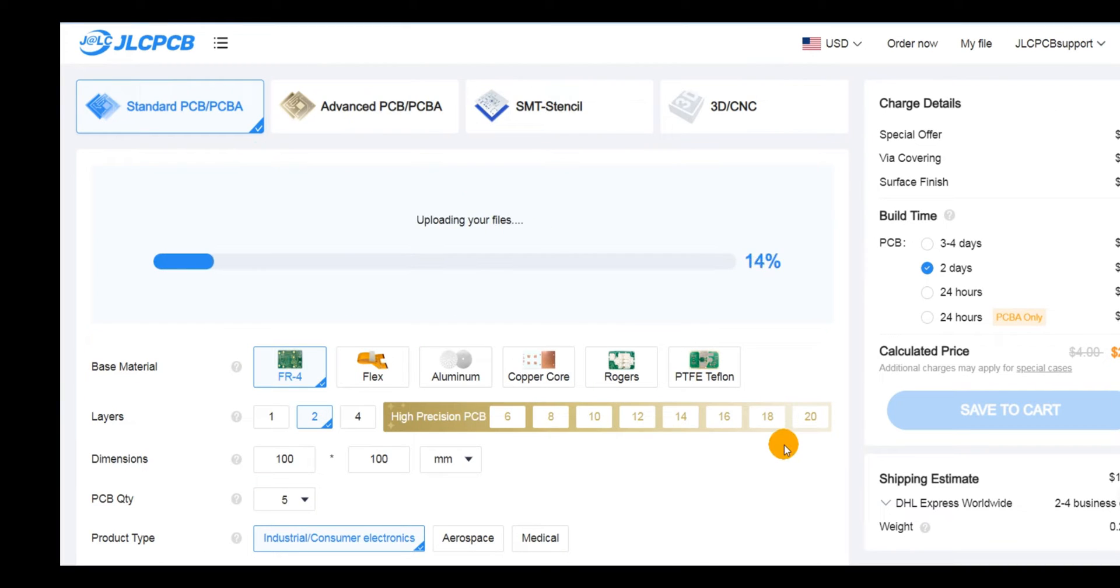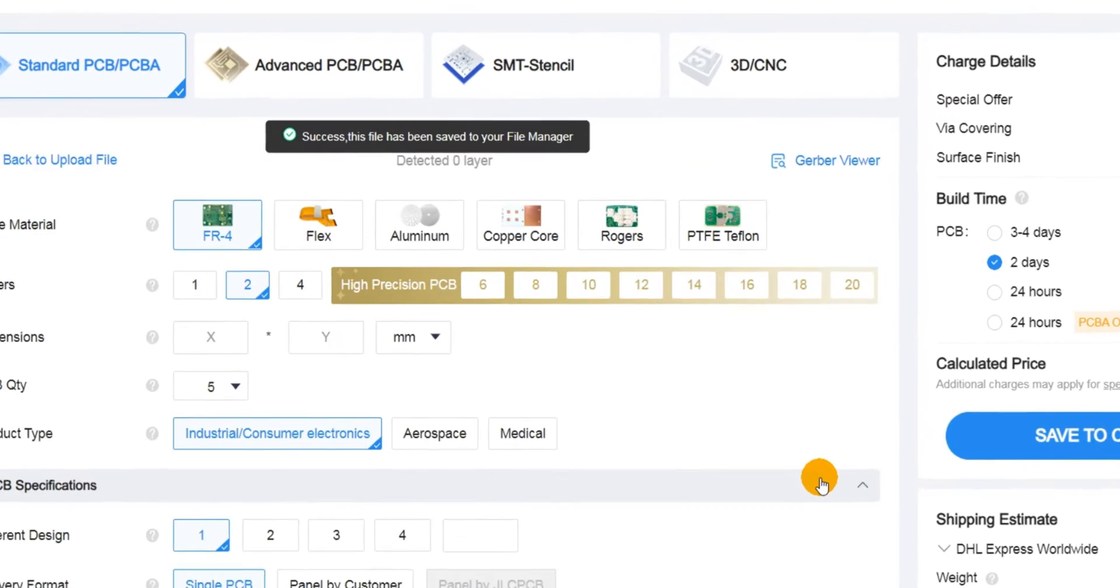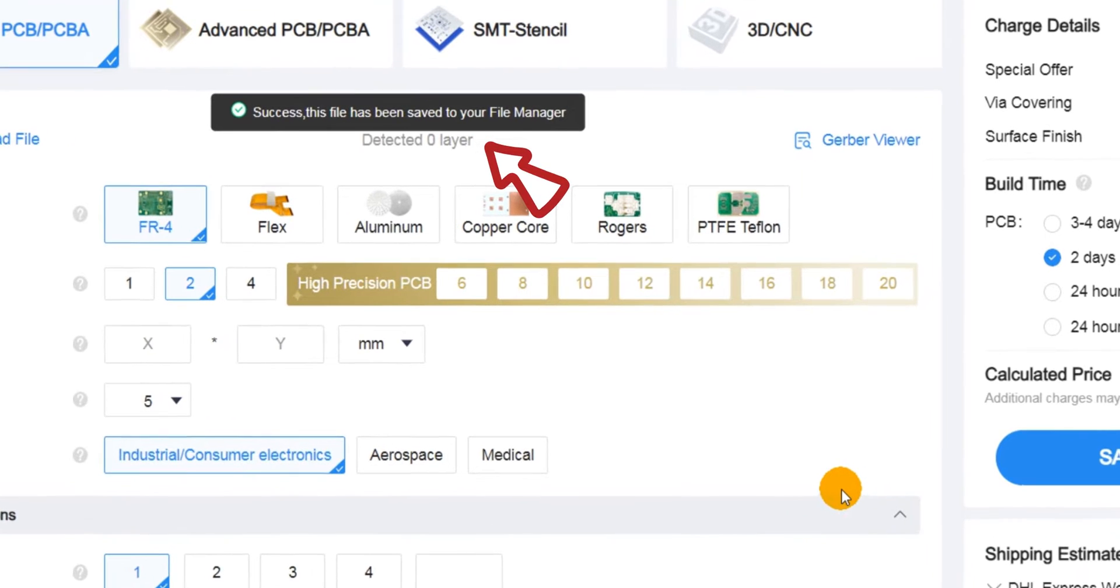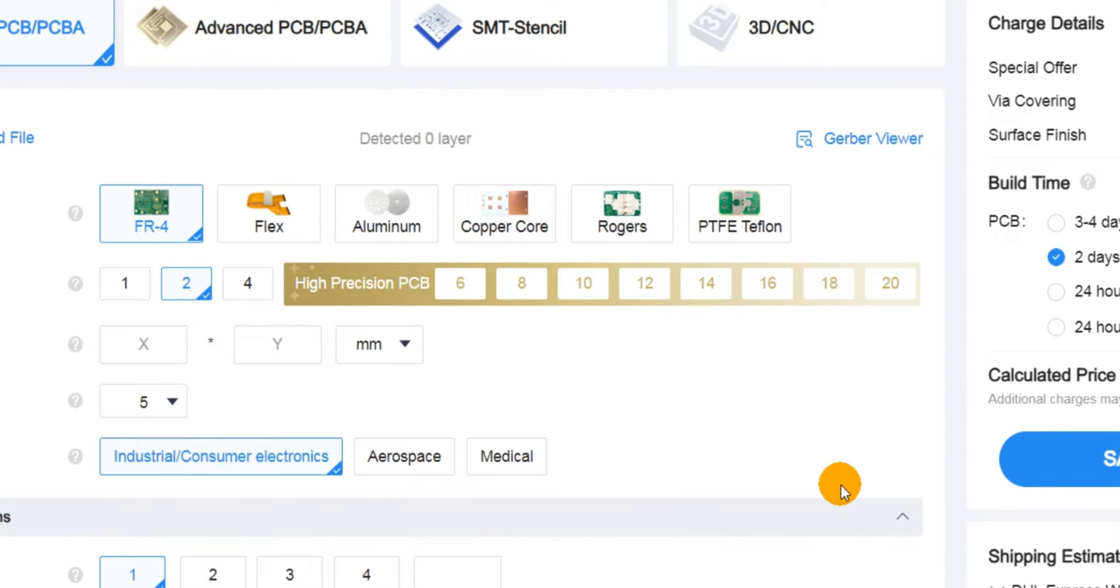Occasionally, the online uploading process may encounter difficulty recognizing PCB dimensions, despite receiving a message indicating successful Gerber file uploads.